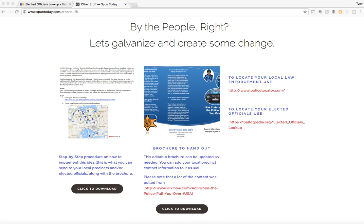Hi folks, my name is Tony Ortiz and I put together this community outreach idea in hopes of creating an infrastructure that is cost-effective, easily able to be implemented, at least from my vantage point, and scalable.